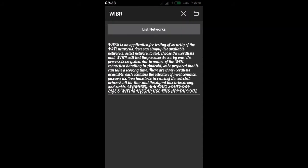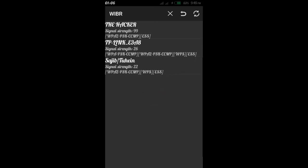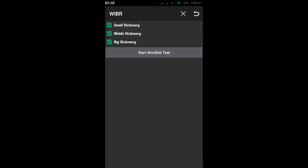So open WIBR, open it and look at the list of networks. Click on the network list. You'll see three apps — swipe and check them. There are small dictionary, middle dictionary, and big dictionary options. The small dictionary has very few words.